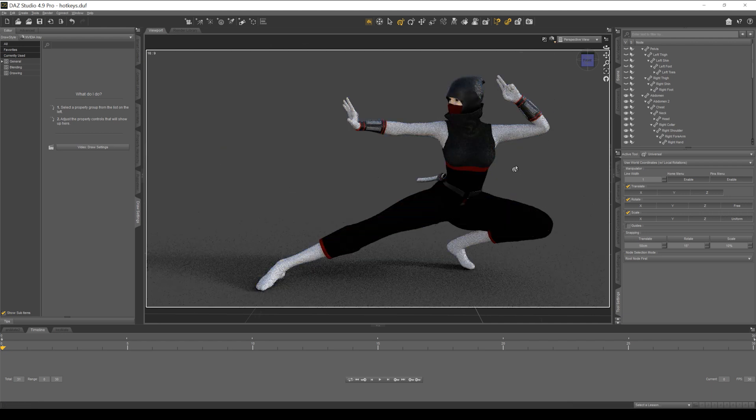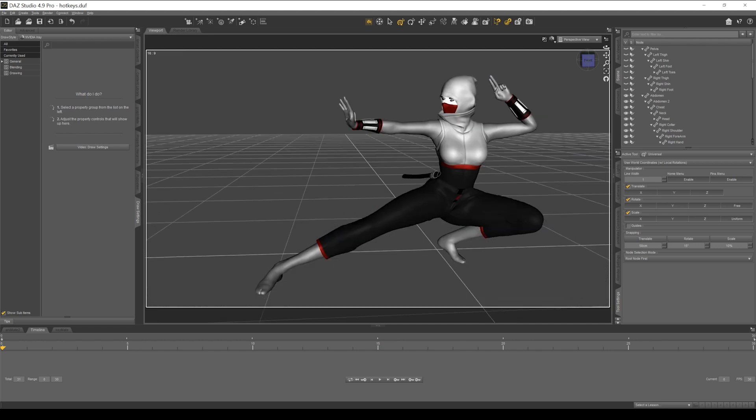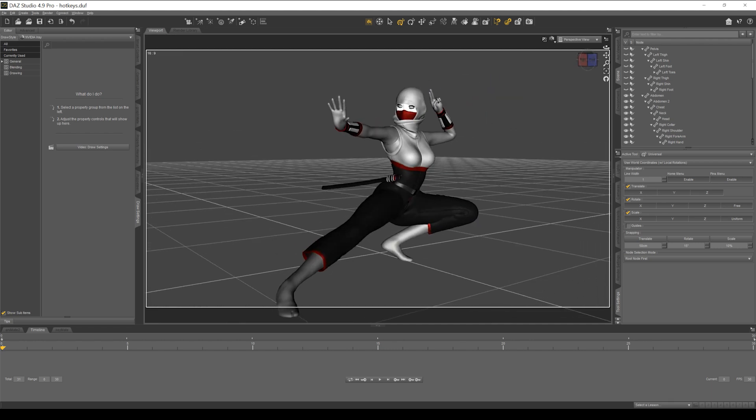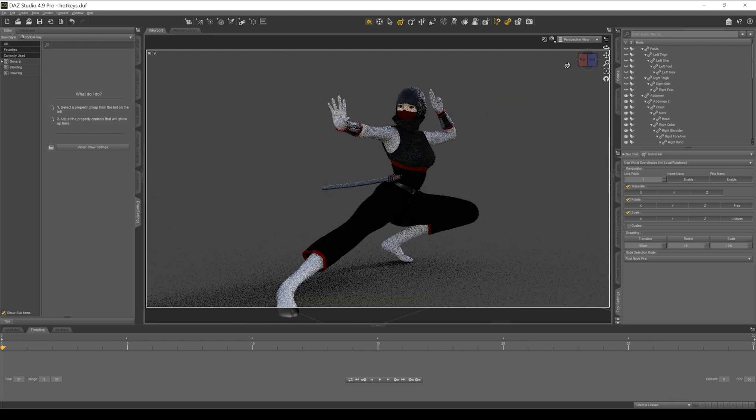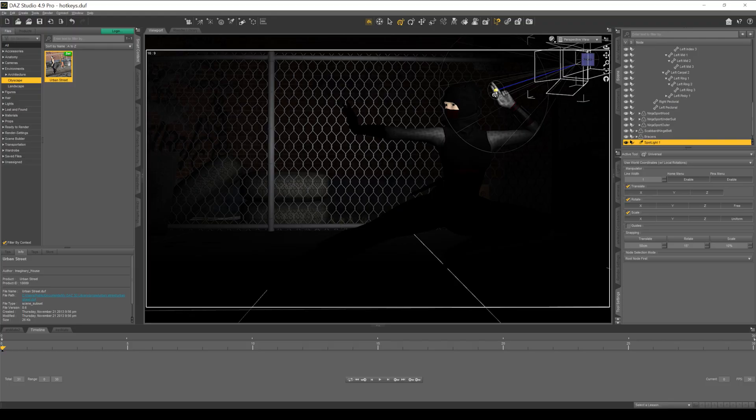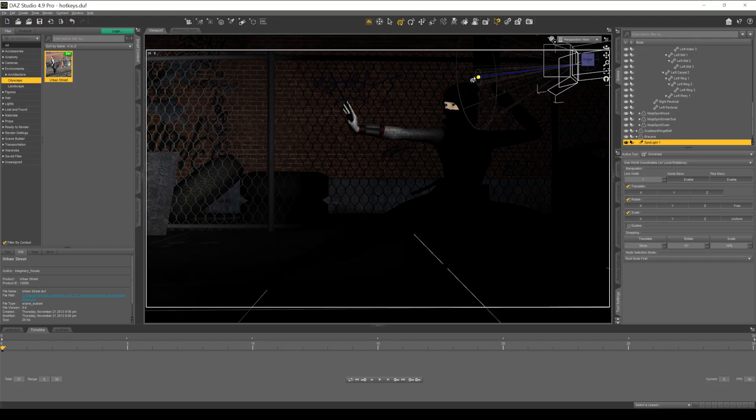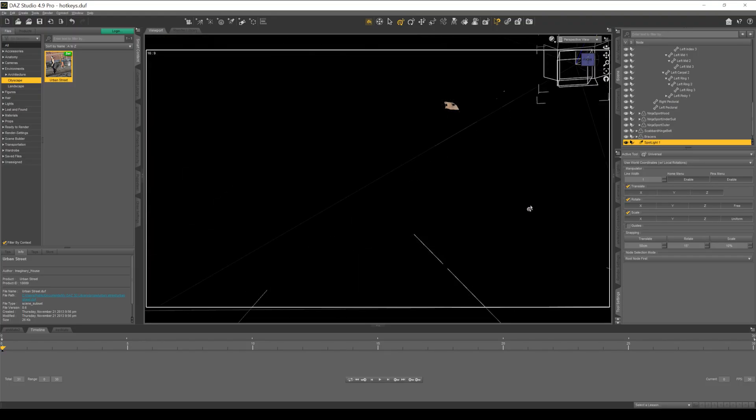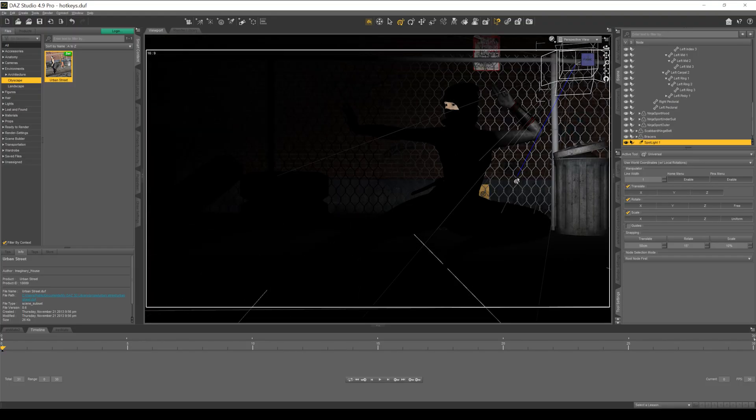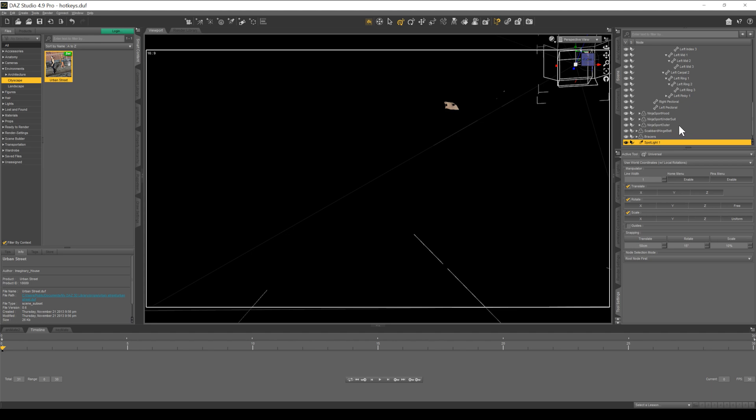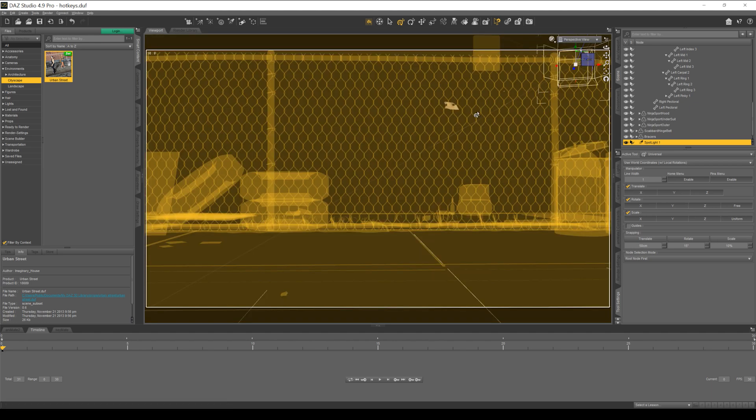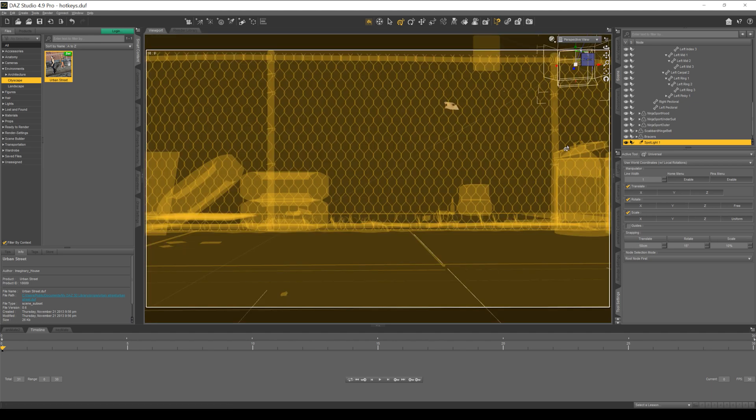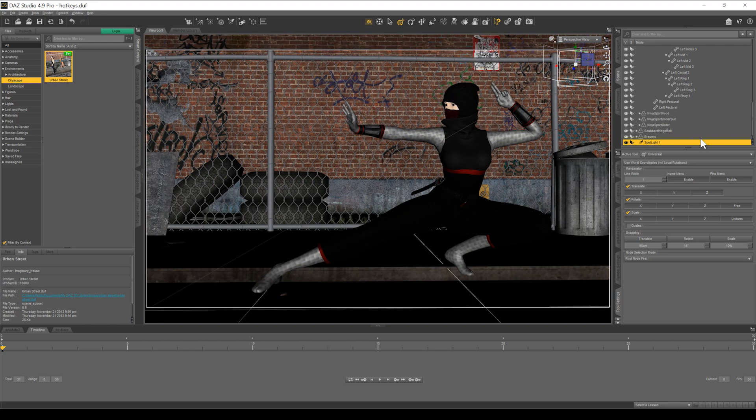And one last hotkey that I use quite a bit when I'm lighting a scene. When you're in your texture shaded draw mode and you have a light, sometimes you can't see the detail of what's going on in your scene because it's driven by what the light can see. So if you just hit Control-L, that'll toggle on and off your scene lights.